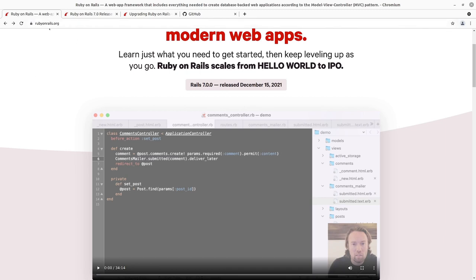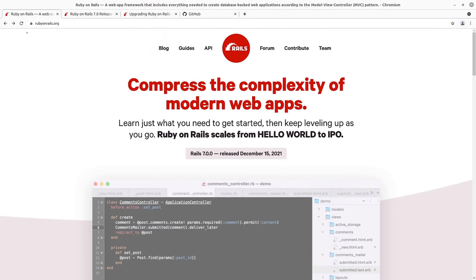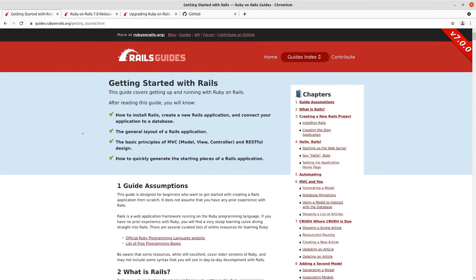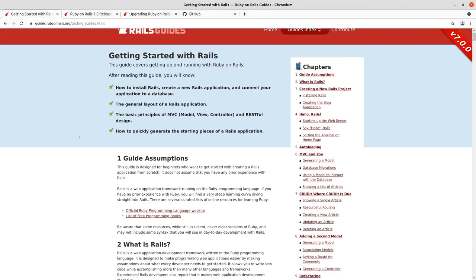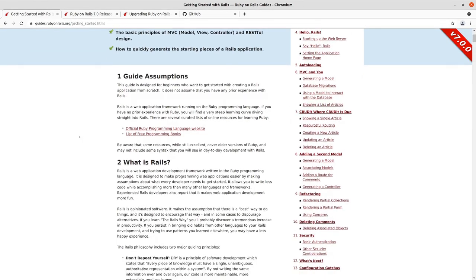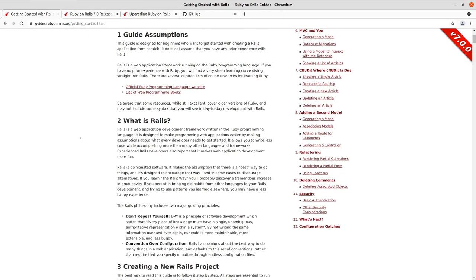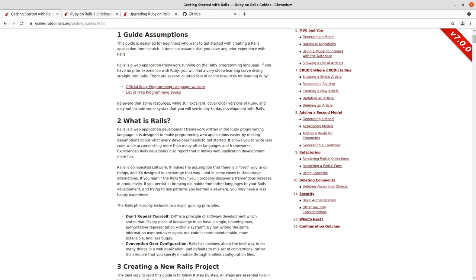So if you go to rubyonrails.org, up top here in the newly redesigned site, choose Guides, and then start here, Getting Started with Rails. The guide assumes that you've got some programming experience. I'll try to explain the concepts as they come, but that's kind of where we're going to pick up here.